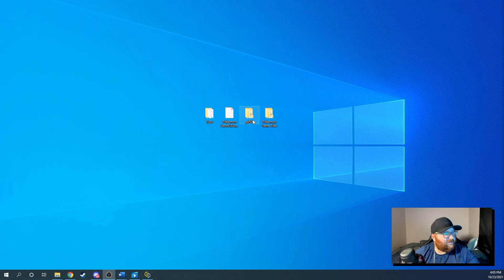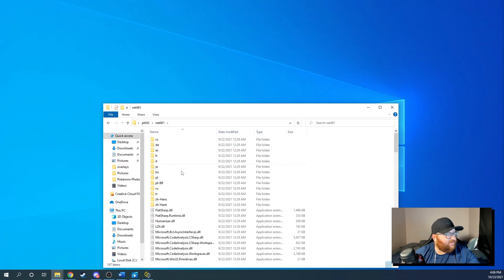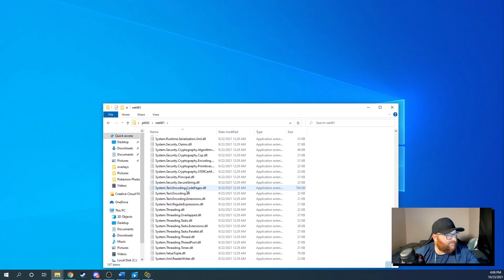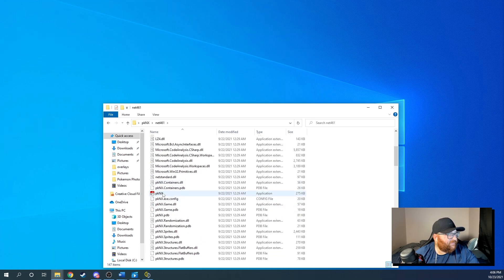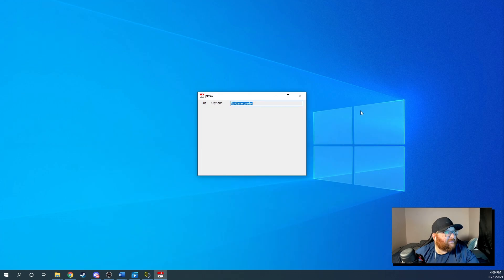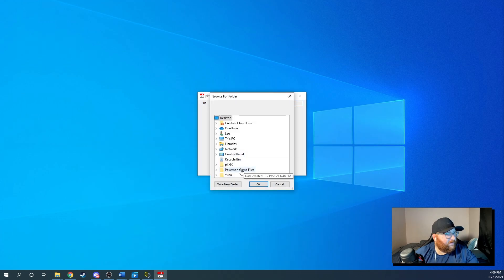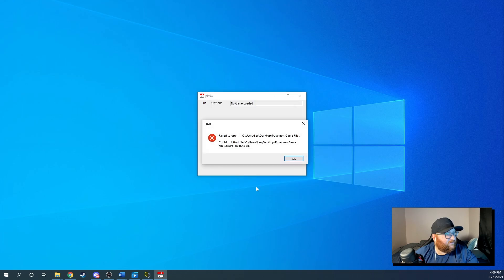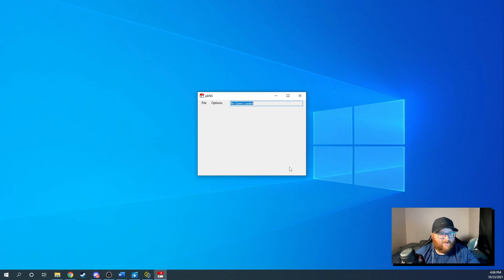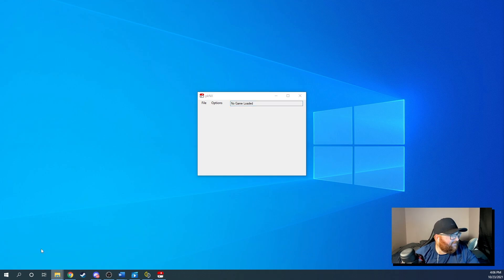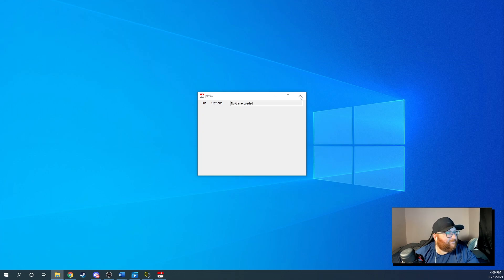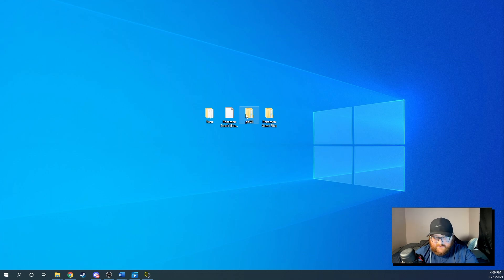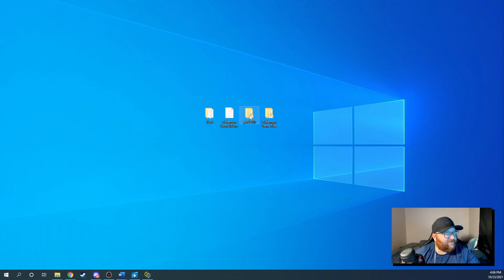All right. So go to your PKNX here. You're going to want to go down to the, oh, there. Okay. So you're going to open this bad boy right here. It's going to say no game loaded. You'll hit file open. You'll look for your Pokemon games. You'll hit okay. Oh, I guess I had the wrong file. All right. Give me a second here, guys. Let me find the right file here. Because when I did this, the first time I downloaded the, yep, that's what it was. Okay. So that's the wrong one. So this is the correct one. Sorry about that guys. This is the correct one.